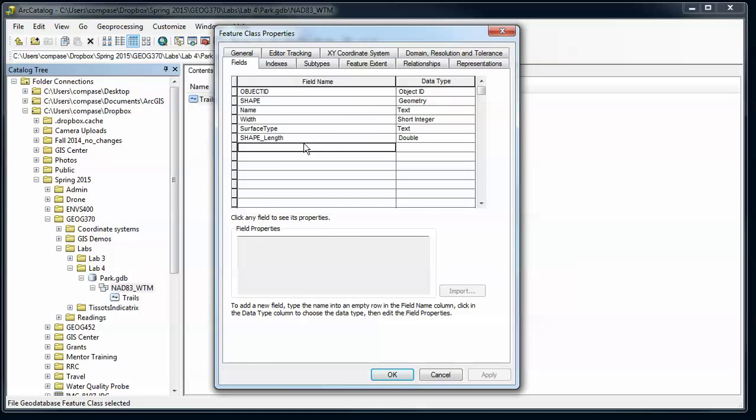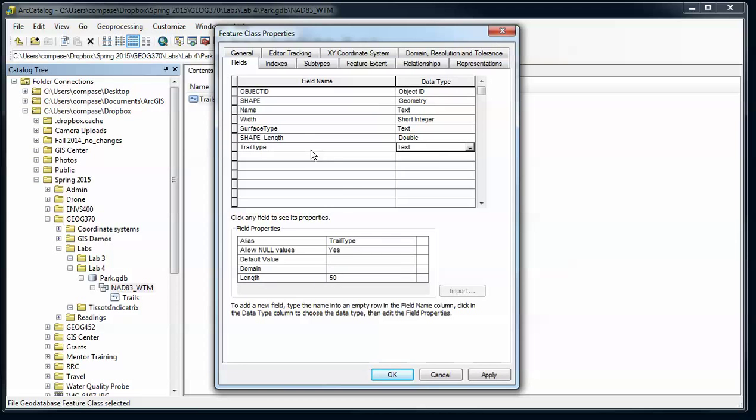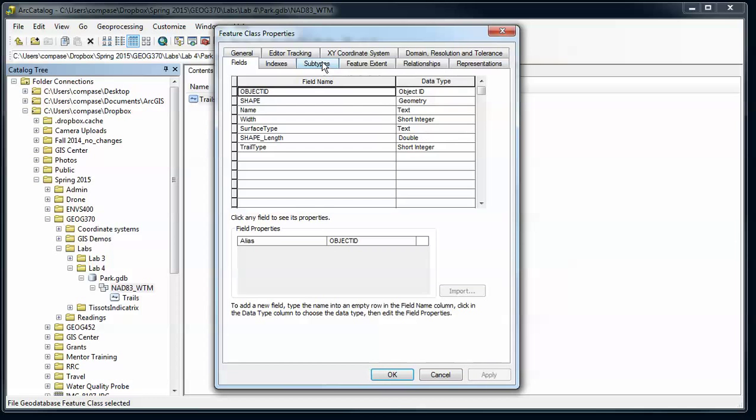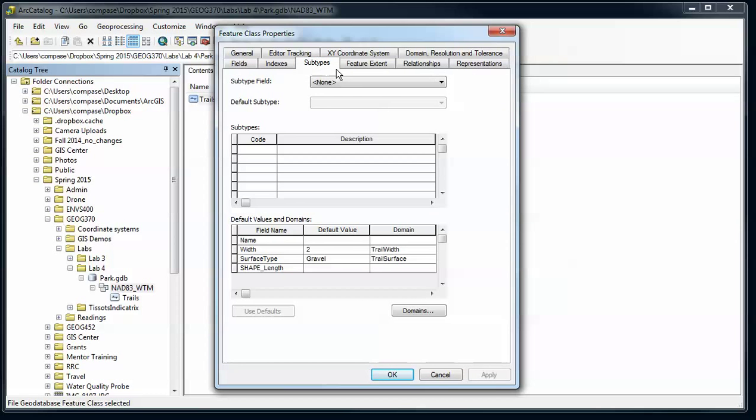So I'm going to go over to the fields here and say trail type. In this case it's going to be a short integer, and say apply.